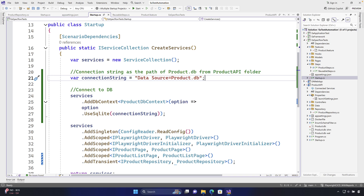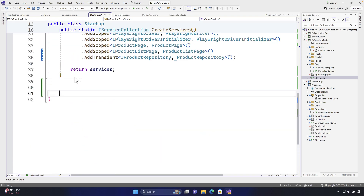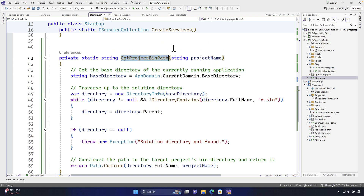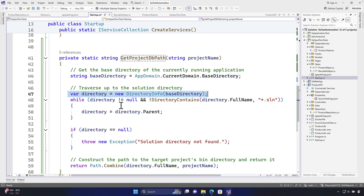In order to do that, I'm going to copy-paste some code that I have already written. Basically, what this code is doing is it's going to get the project DB path. We are going to get the app domain current domain dot base directory, and then check if it is a directory — if it is, get the full name and also check if it contains the solution in that.